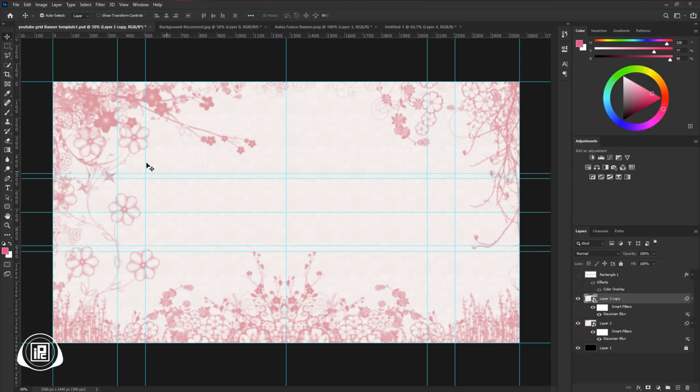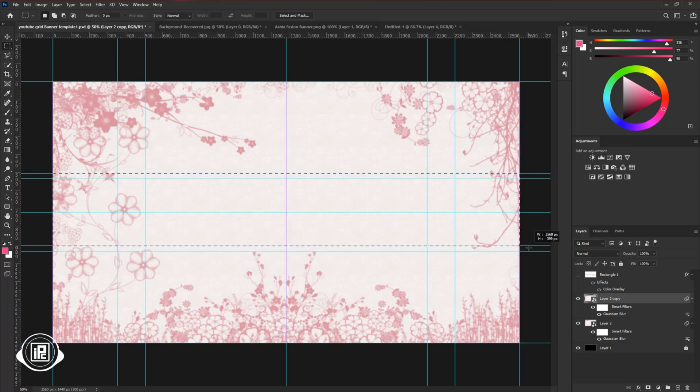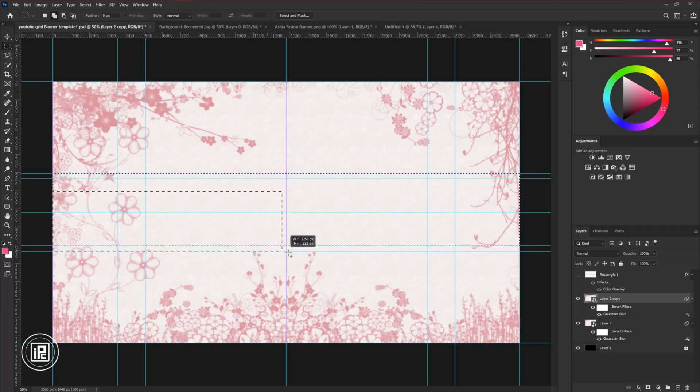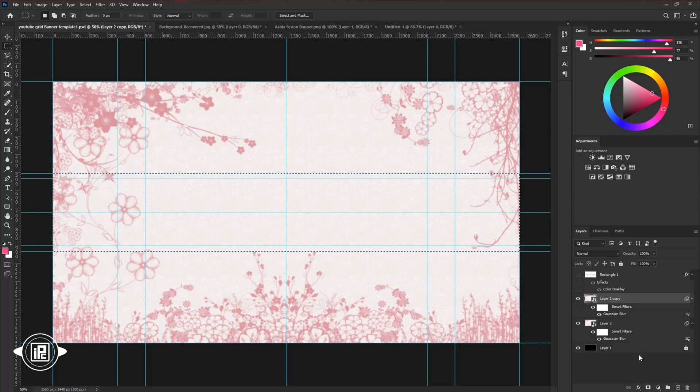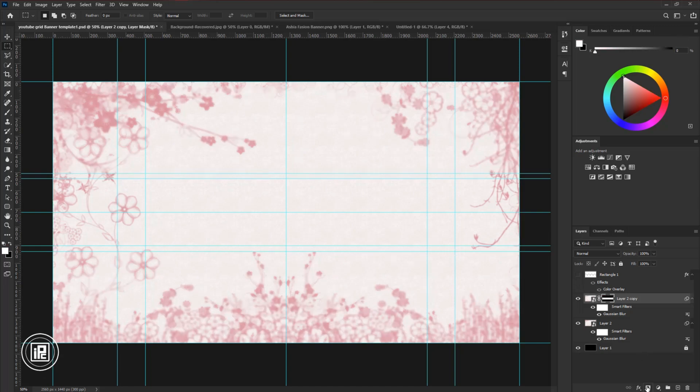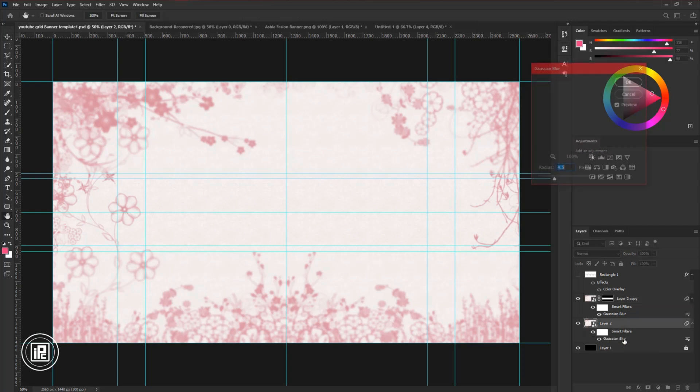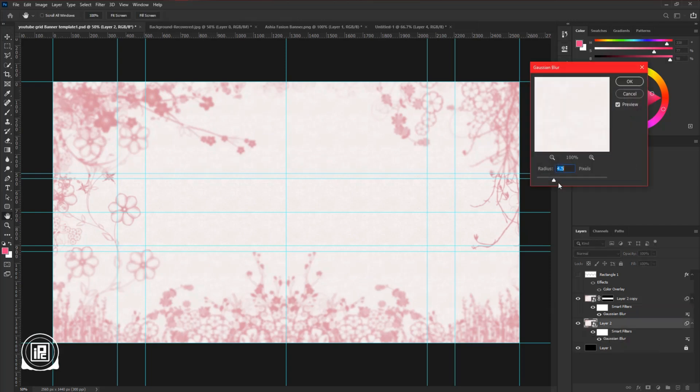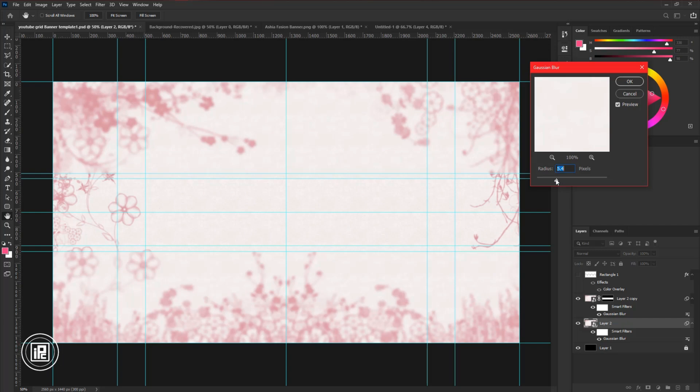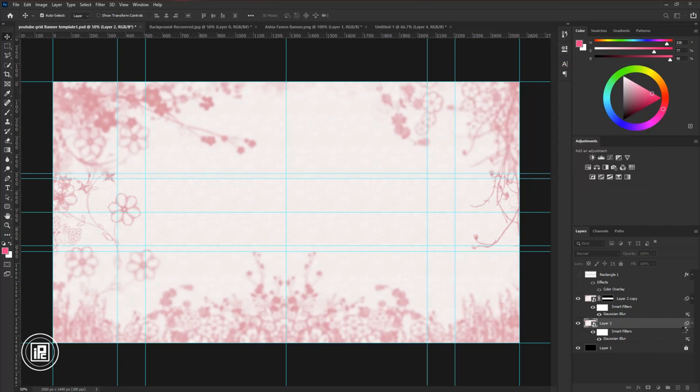Now take the Rectangular Marquee Tool and make a selection to the desktop preview area. Apply a layer mask to the layer. Take the Move Tool and again apply Blur to the bottom background layer effect. Increase the Gaussian Blur again. Adjust it properly and hit OK.